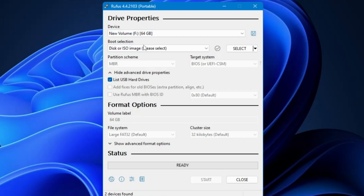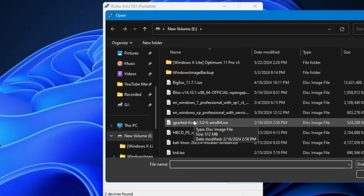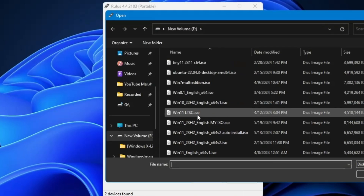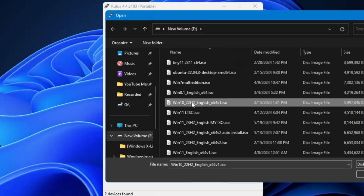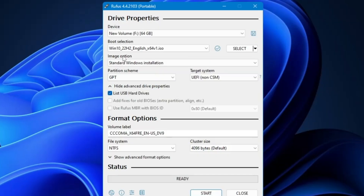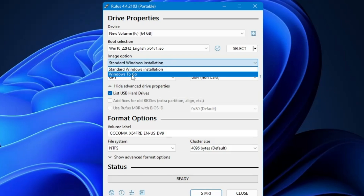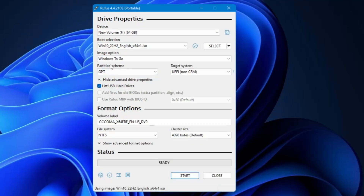Below the drive selection it says Boot Selection — here you have to locate the ISO you downloaded. Click Select, navigate to where you saved it, select the ISO, and click Open. Then in the Image Option dropdown, select 'Windows To Go.'